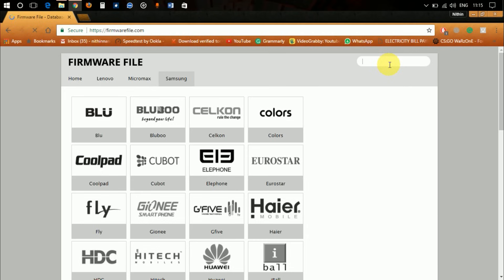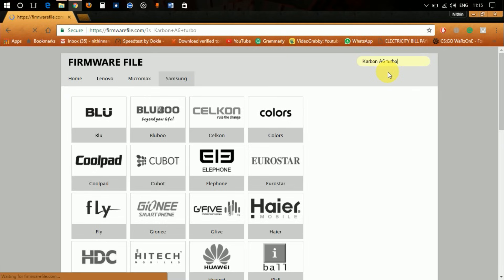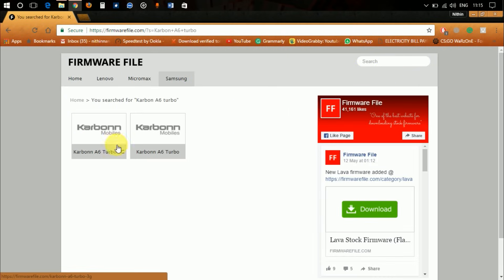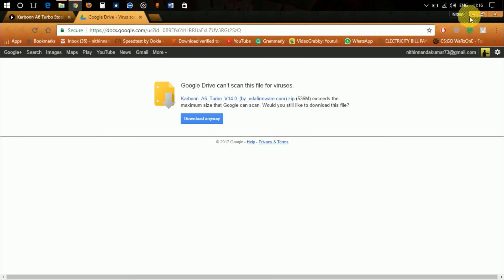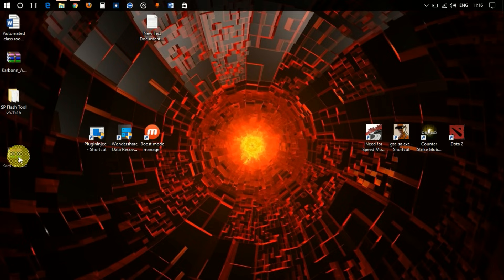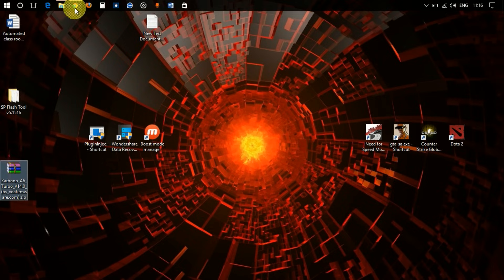I'm going to flash the Carbon A6 Turbo today, so I'll search 'Carbon' and select it from the results. Click on the Carbon A6 Turbo and download the latest firmware file. I've already downloaded it here.